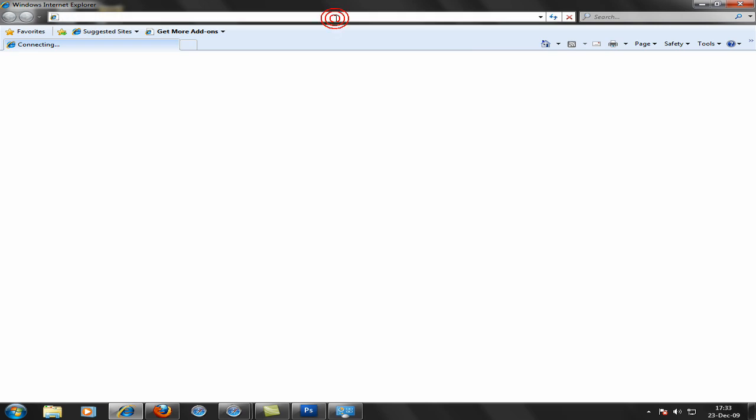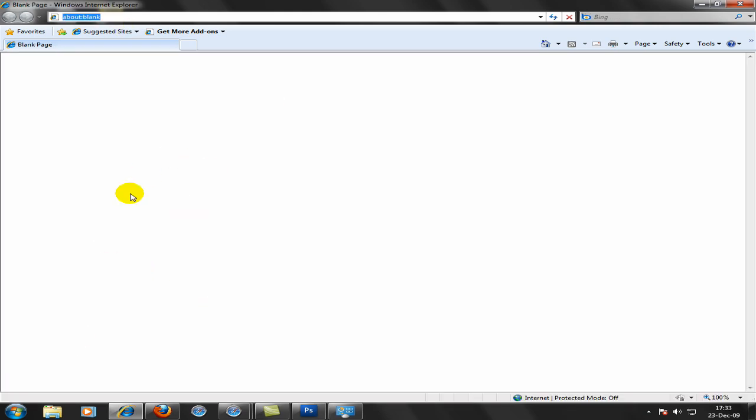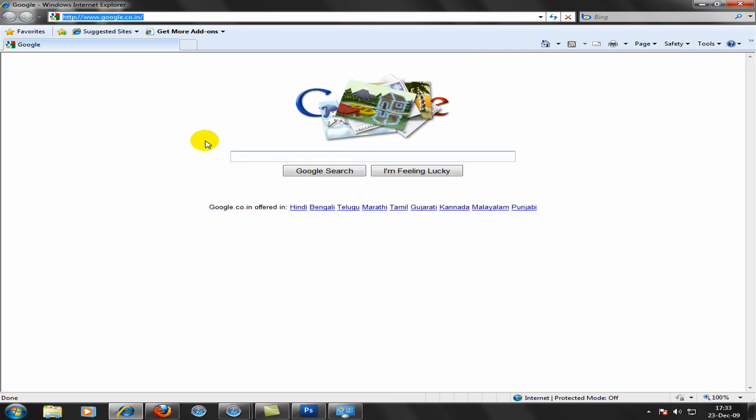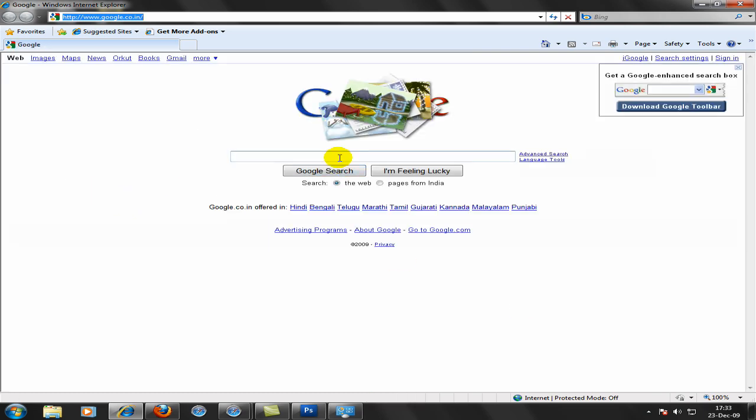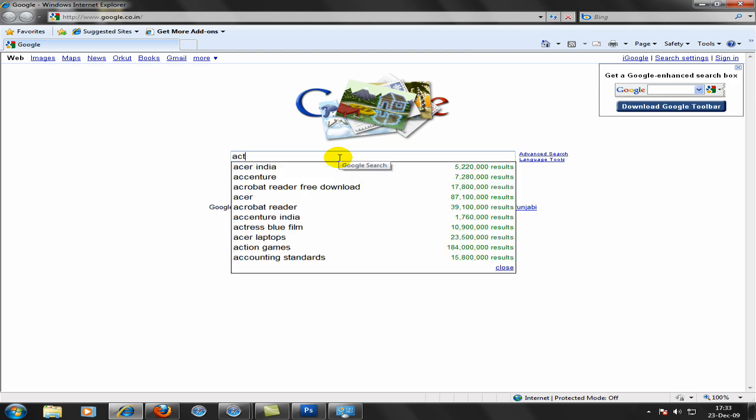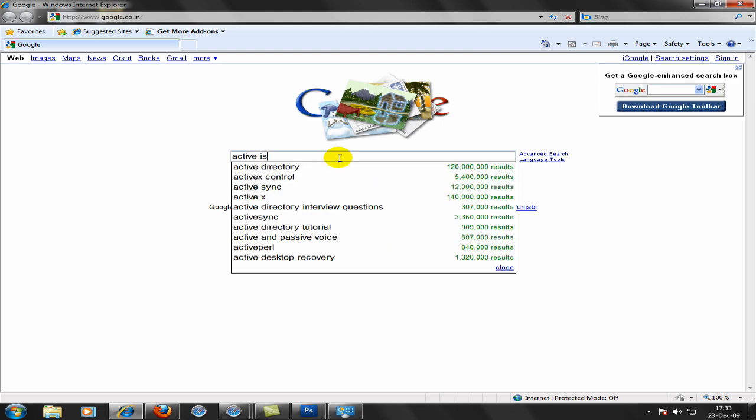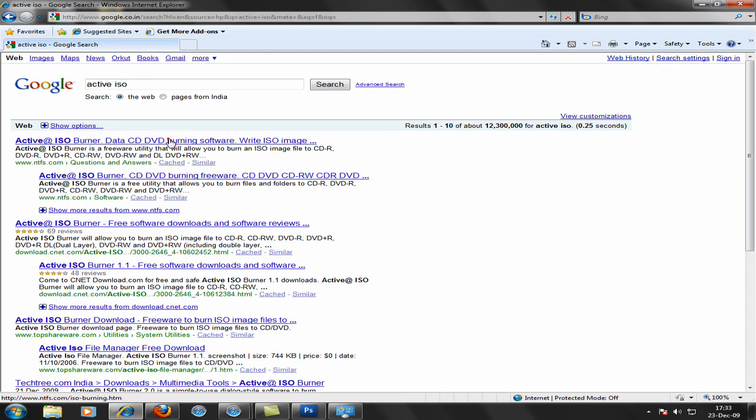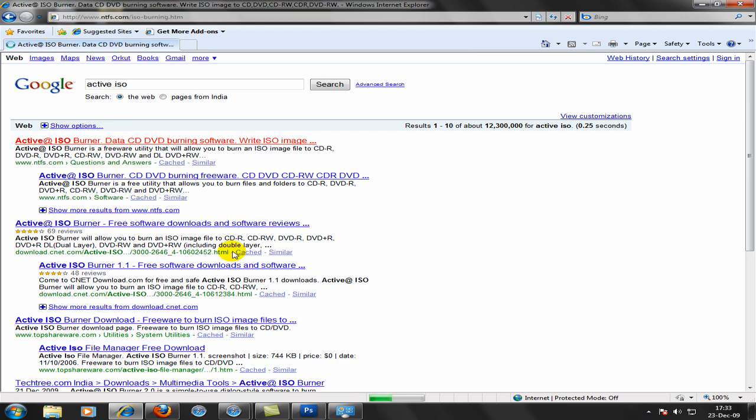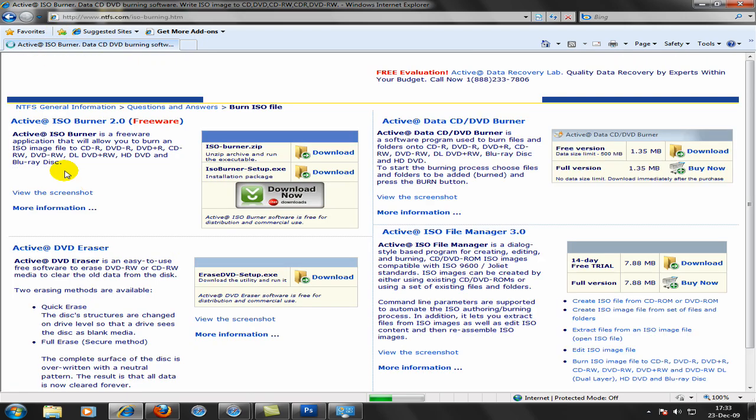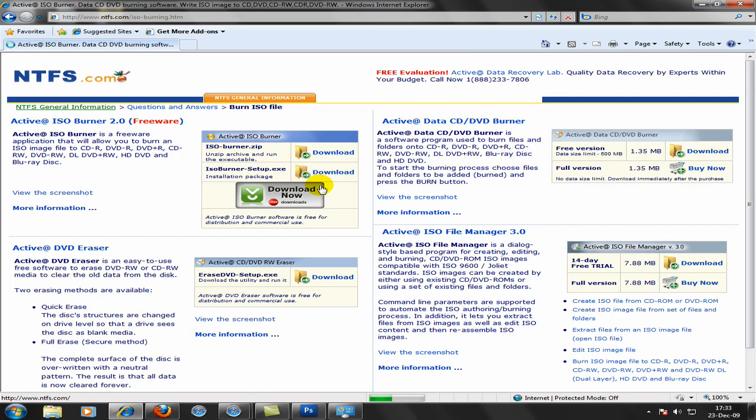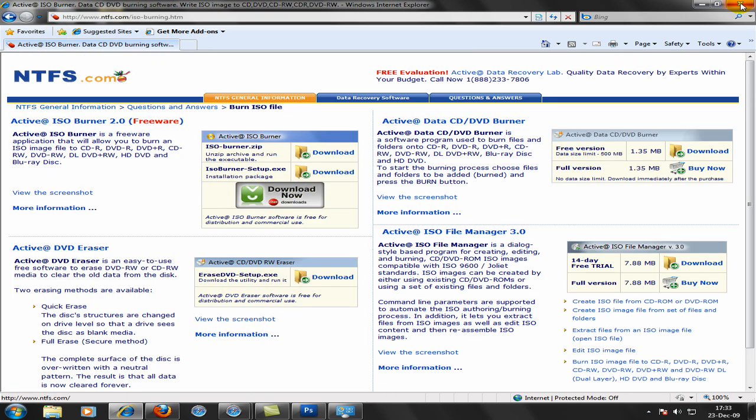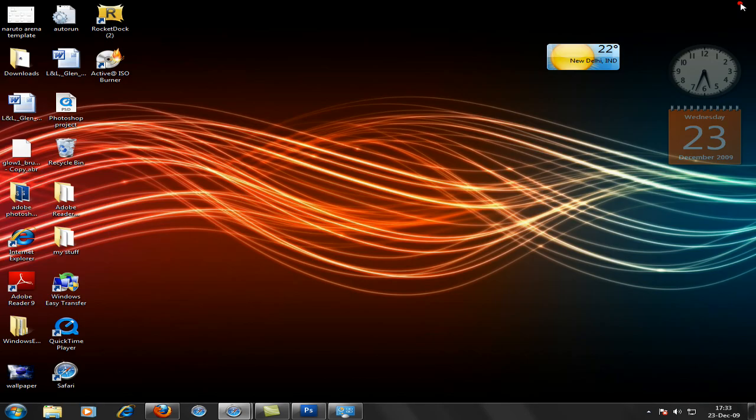I'm going to go to google.google.com. And then go here. Type active ISO. Go to the first option over here. And choose any one of these. So as you see it takes 2 seconds to download.